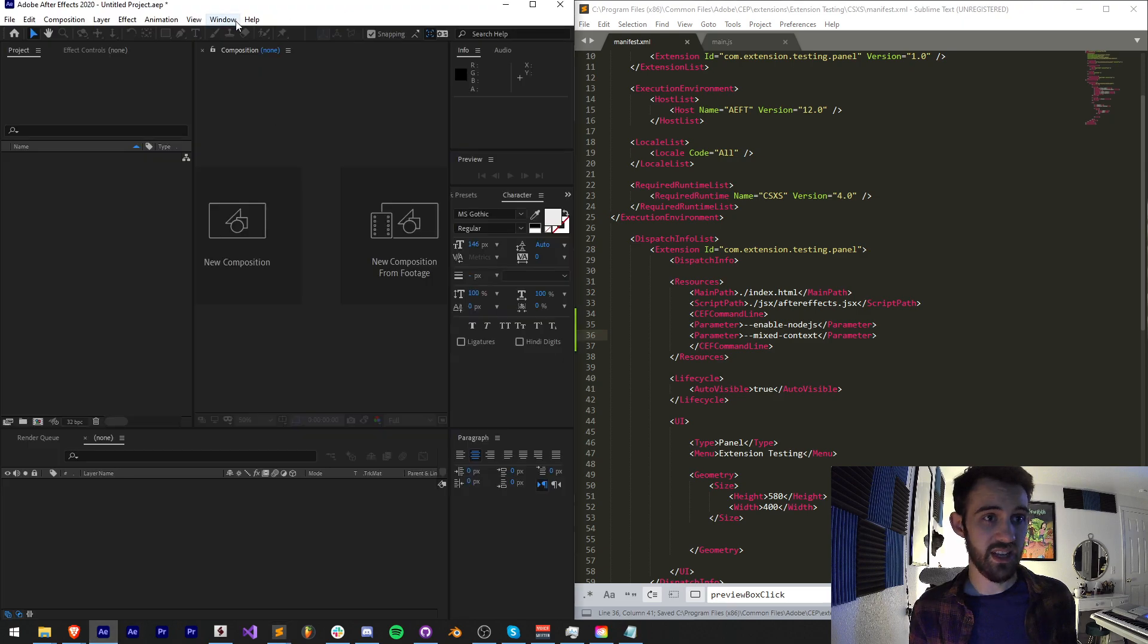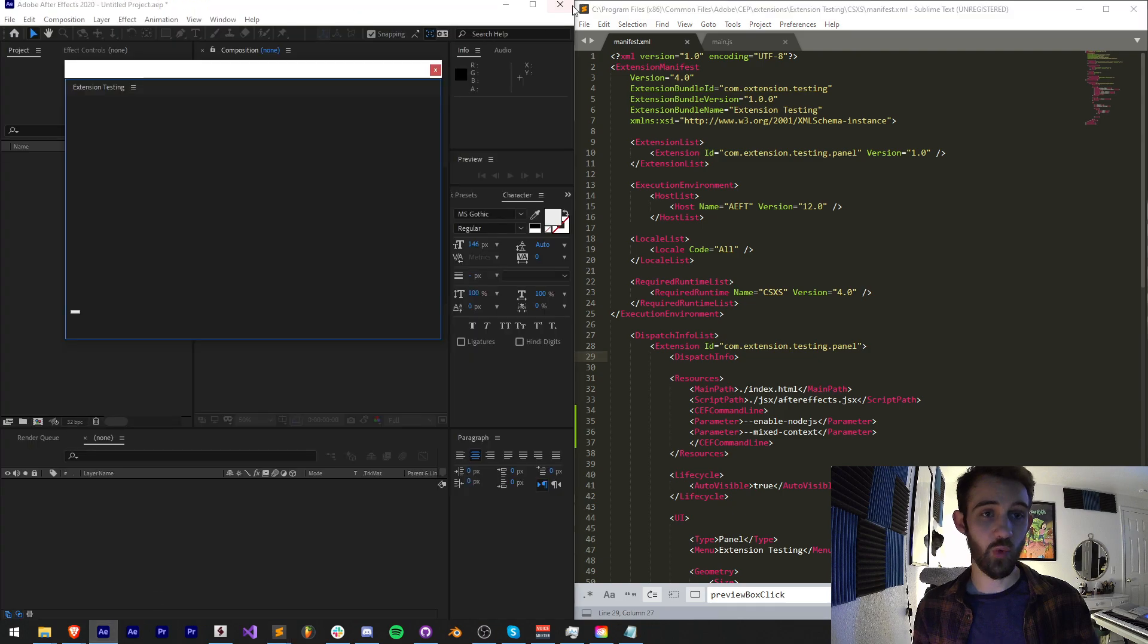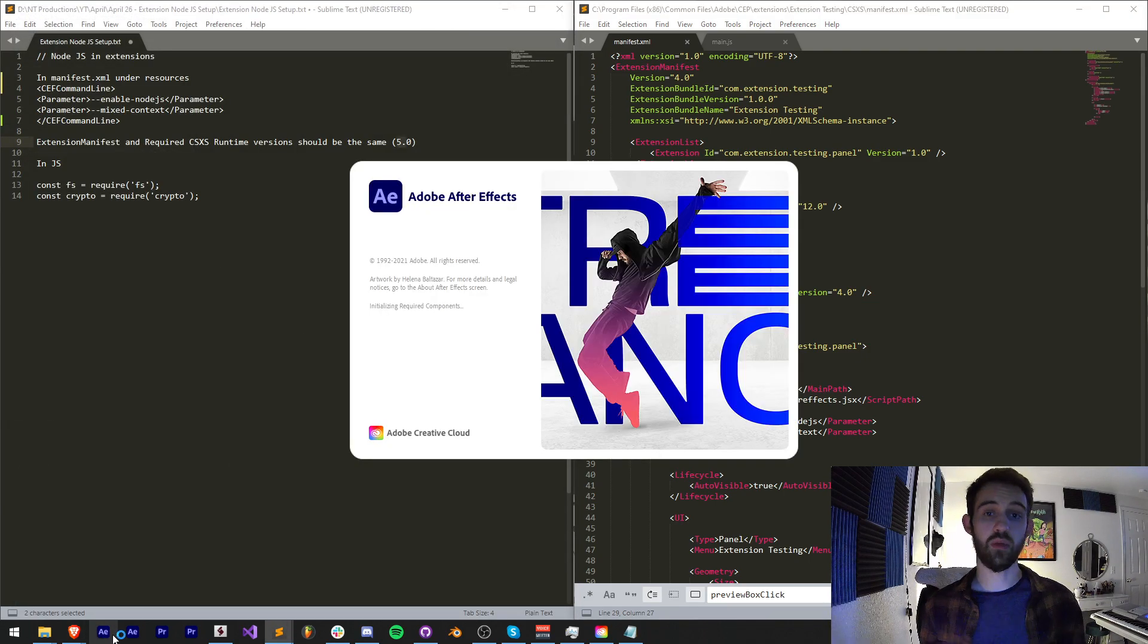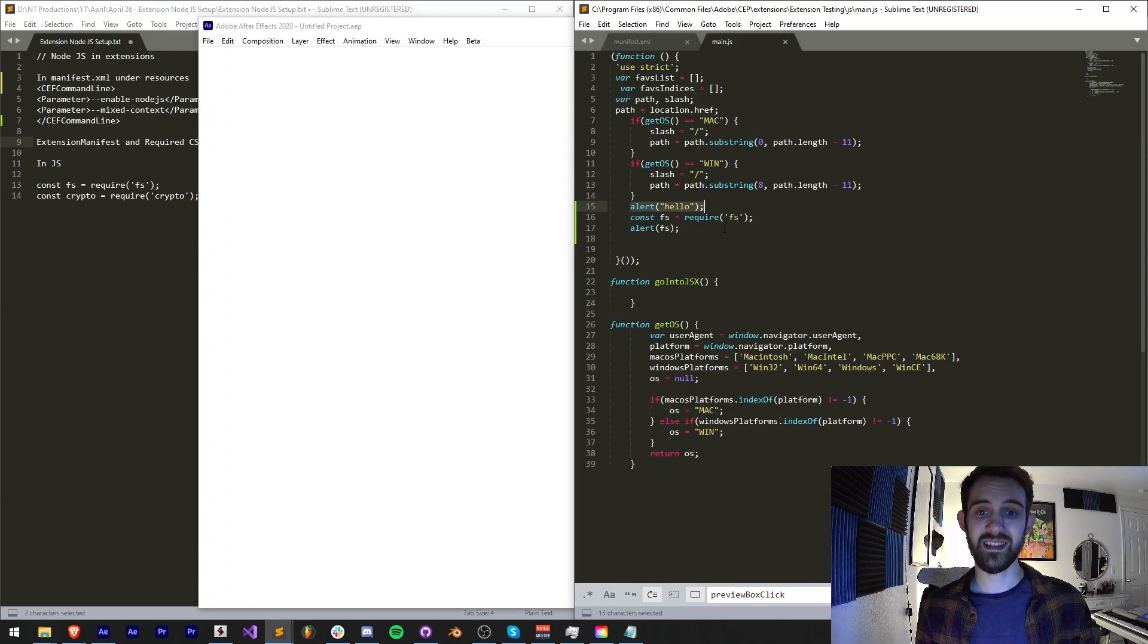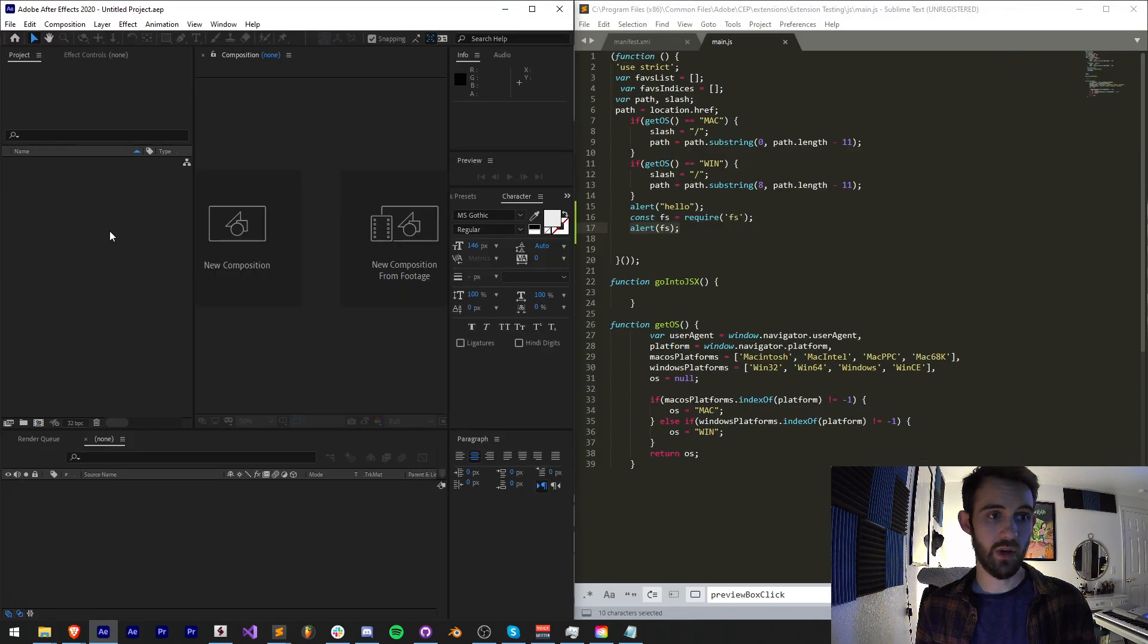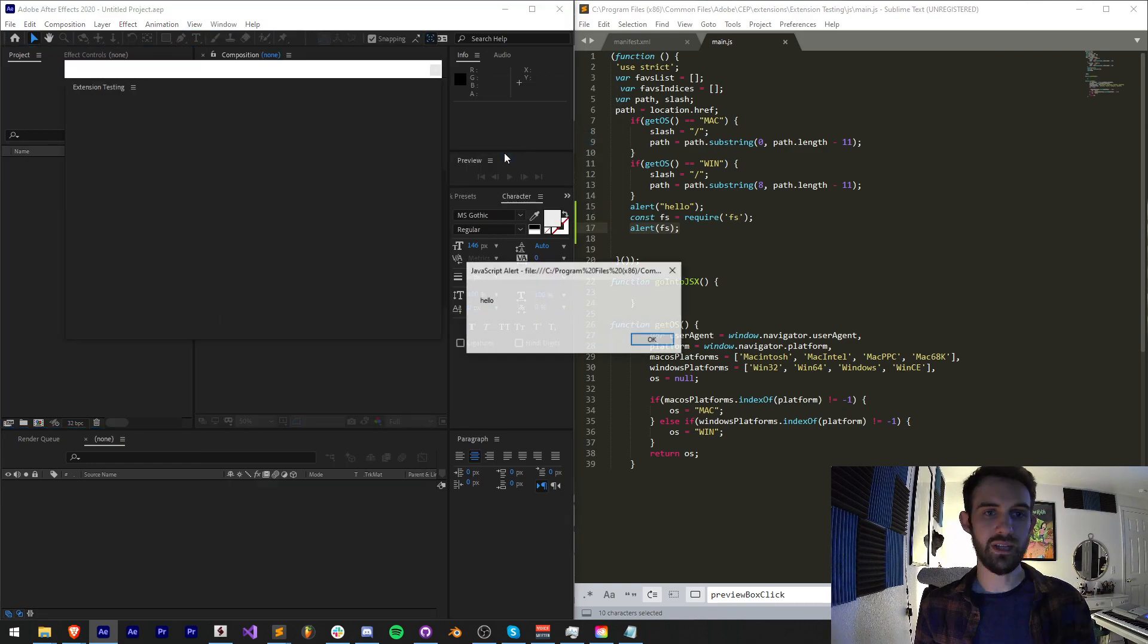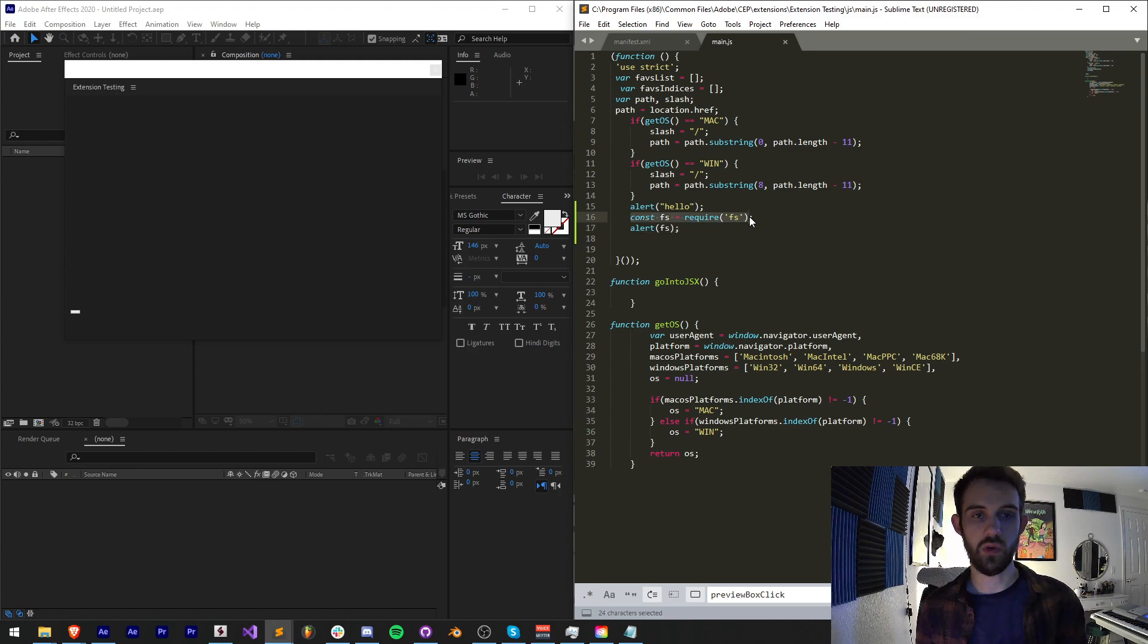Let's go ahead and save that and try it again. Now that we've added these new parameters, we actually need to restart the program because anytime we modify our manifest file we need to restart any of the programs that we're testing our extension in. We'll see if this works, if we're going to get past this hello and see our FS. We'll go ahead and launch After Effects, make sure everything is saved, and run our test extension. We get hello and we're not getting past hello. We're still getting stuck on const FS equals require FS.